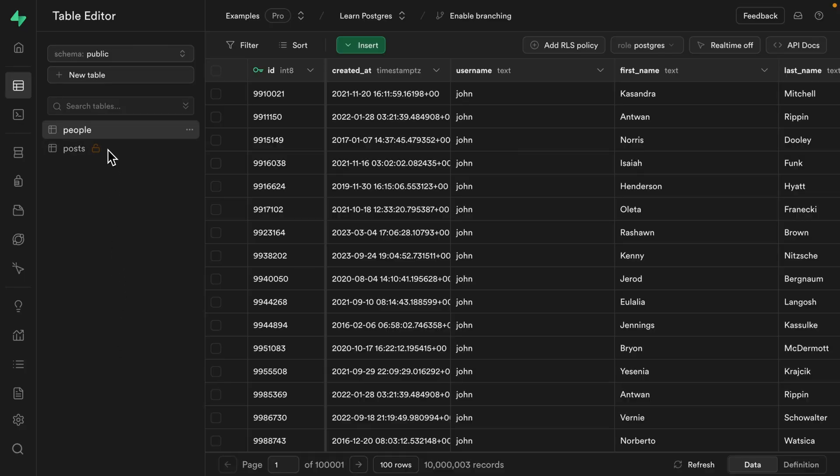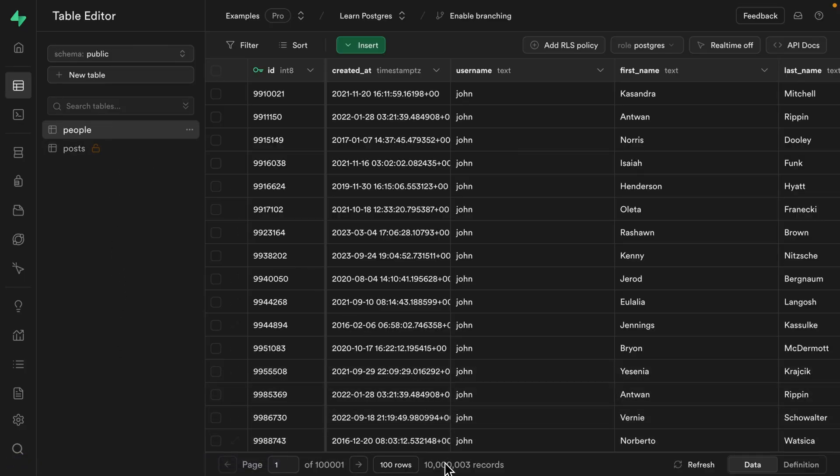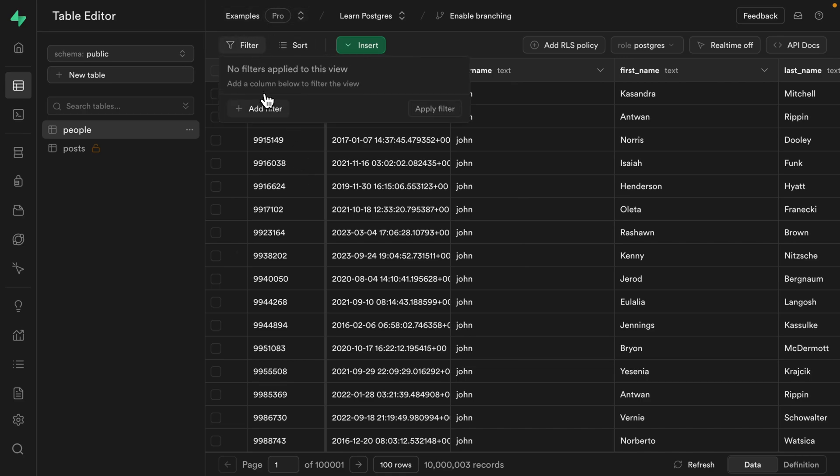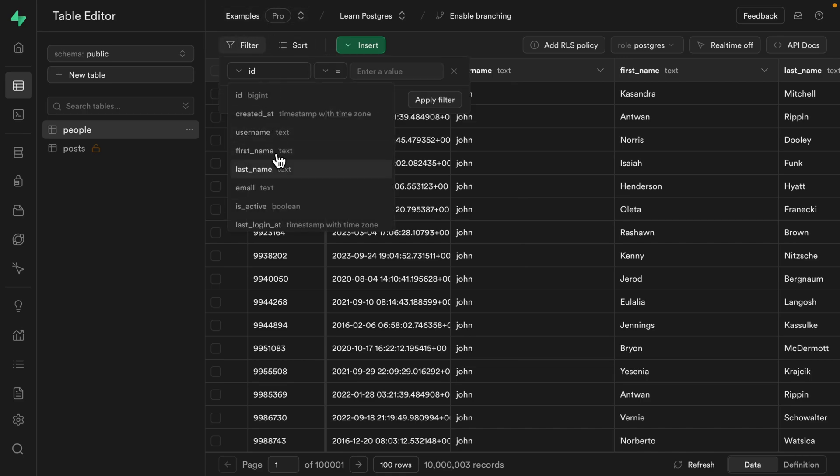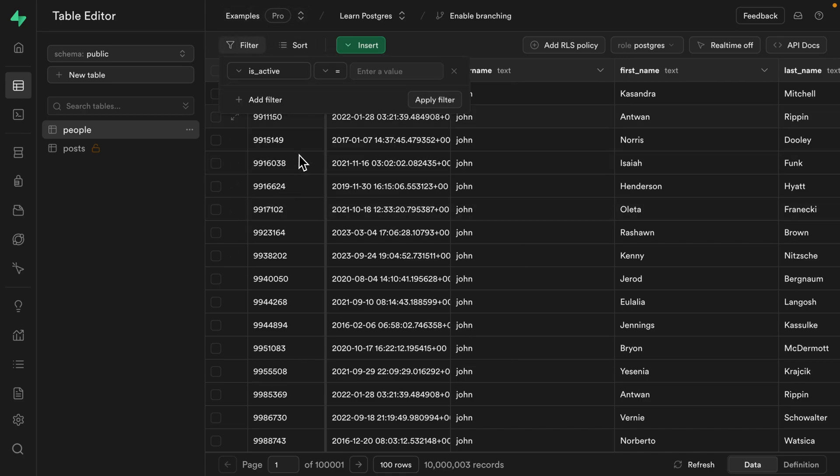So let's build out this example and see if it works the way we expect. Here I have a people table which has over 10 million records. But if I filter this down to just the people where the isActive column is equal to true and apply that filter,